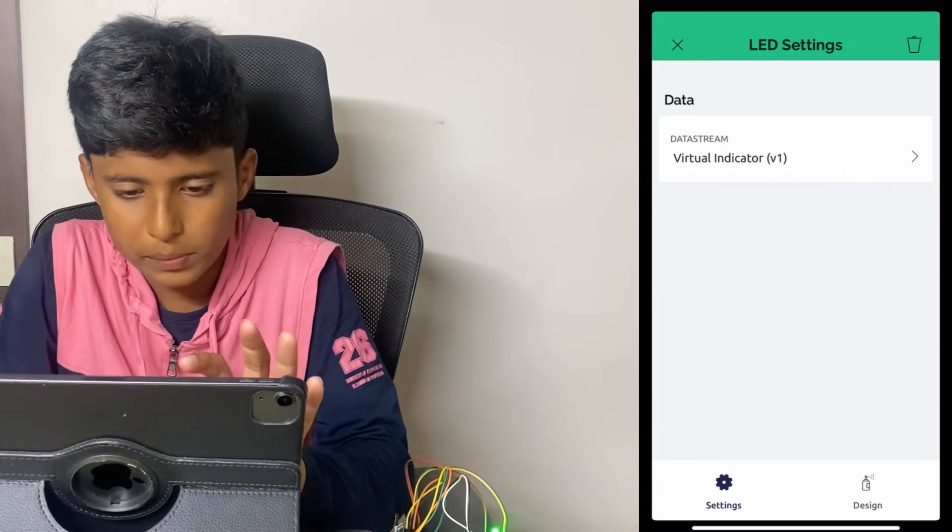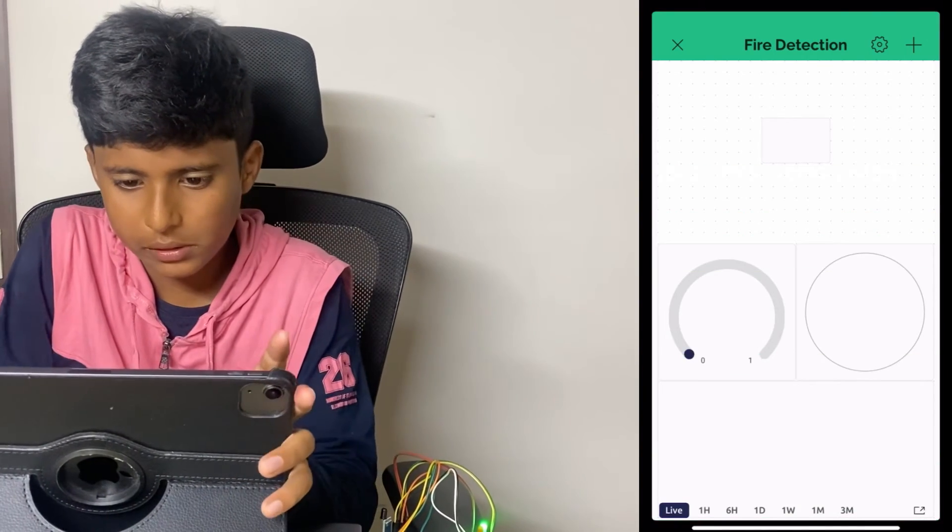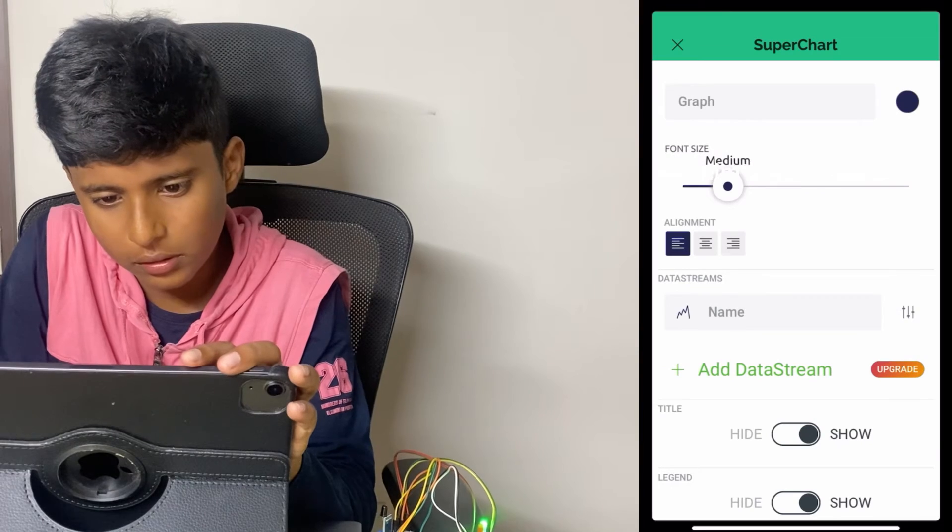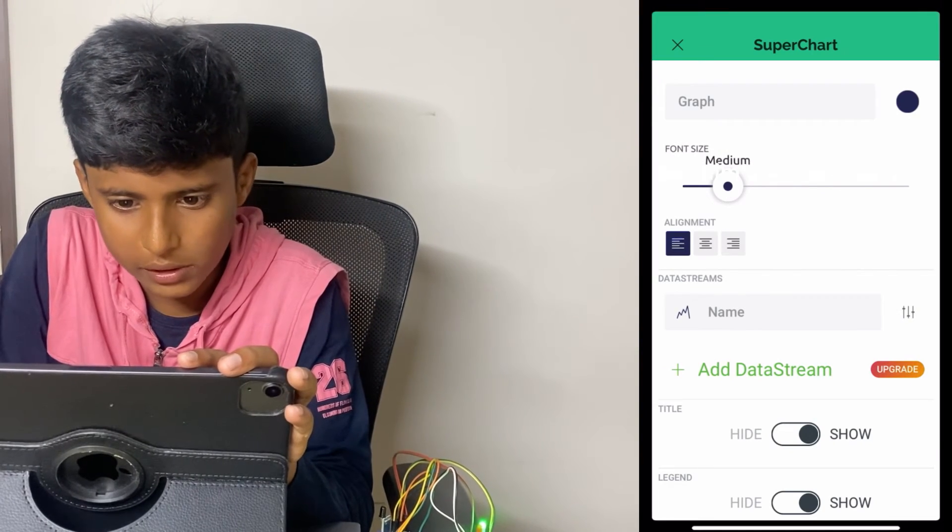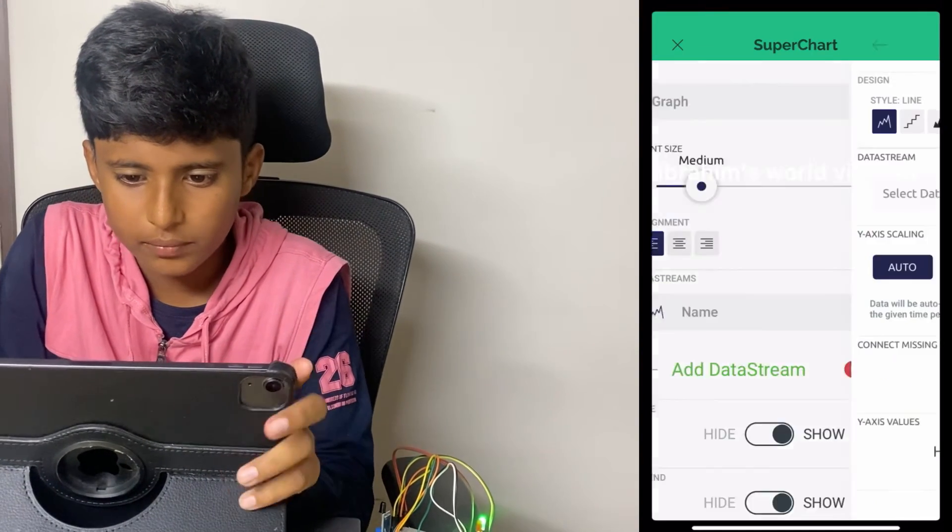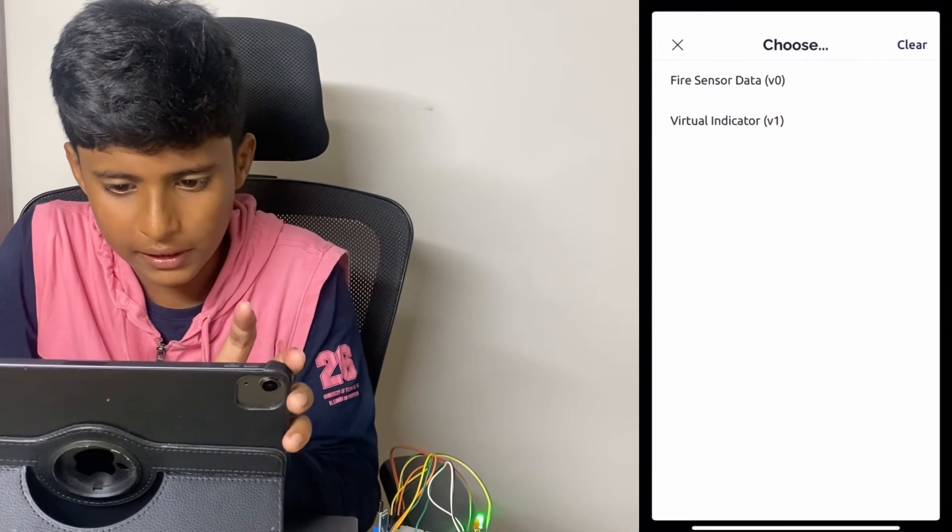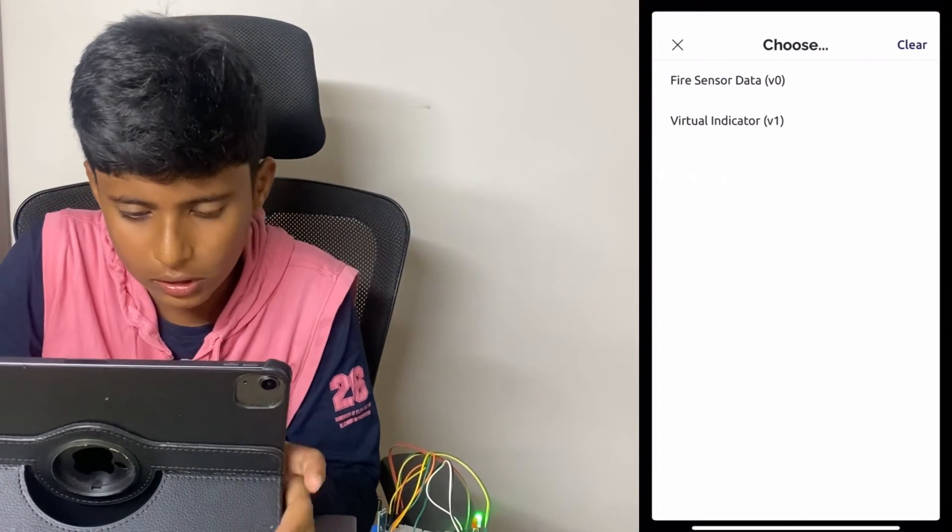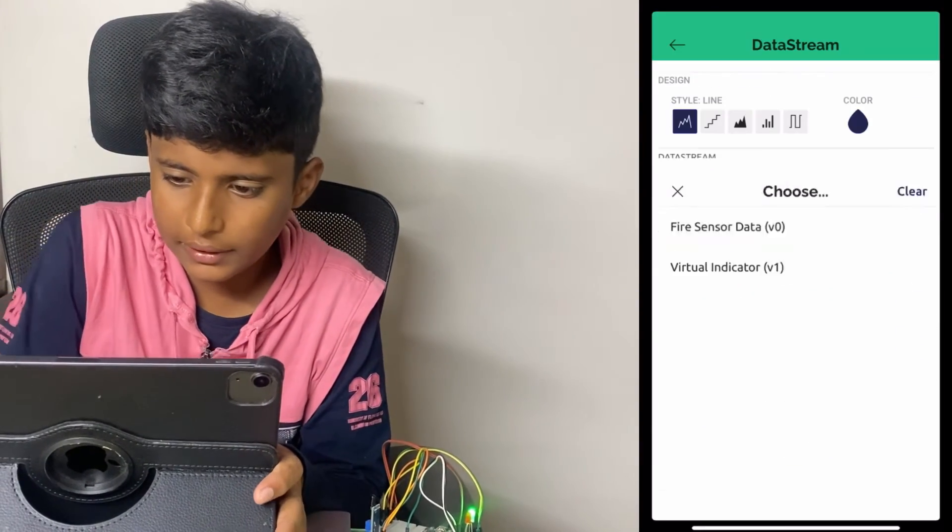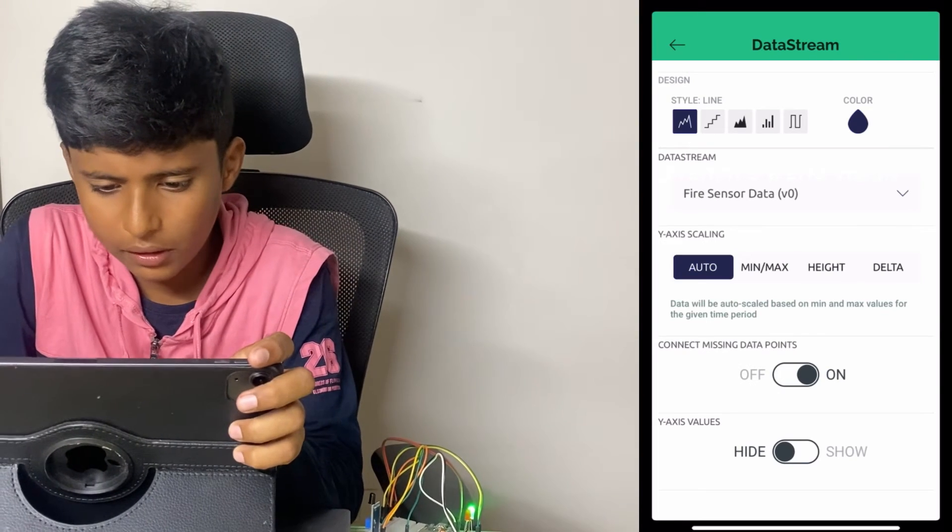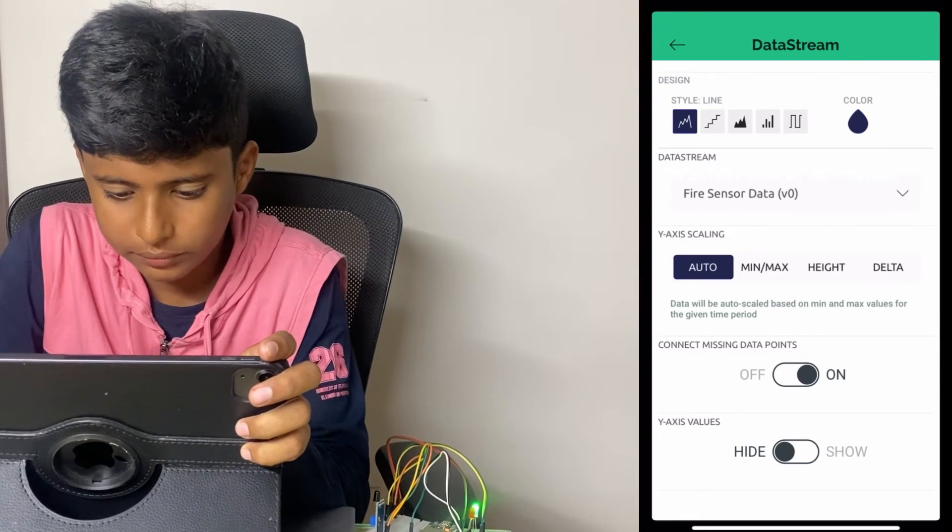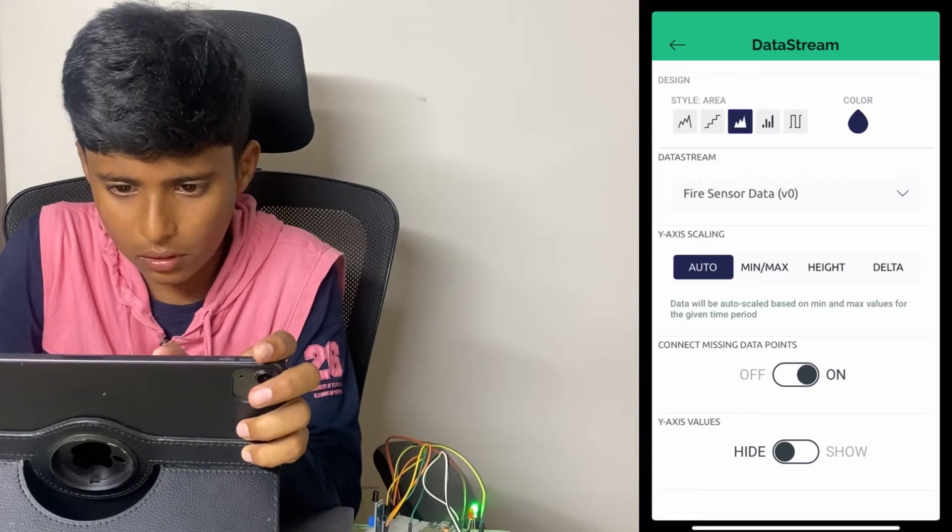Click on the Superchart, click on the Data Streams, select Data Stream, and choose the Data Stream as Fire Sensor Data. The Design Style, I am going to choose it as Area. And the Color is Red. Now that's all.